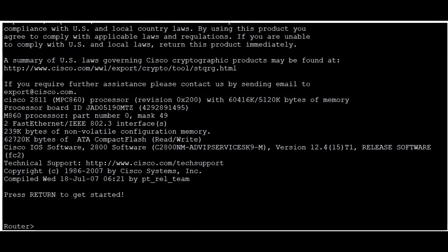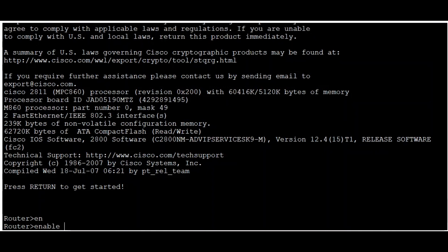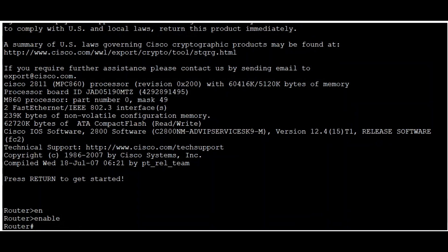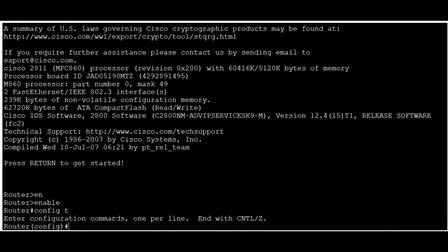From the router command line, I'll access privileged mode by typing 'enable' or 'en' for short, then hit Enter. Now I'm in privileged mode. Next, to get into global configuration mode, I type 'configure terminal' or 'config t' for short. Now I'm in configuration mode.